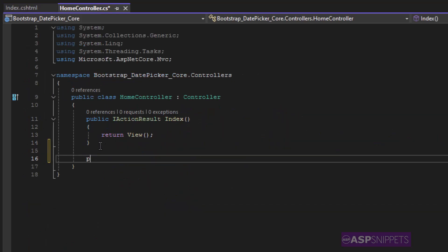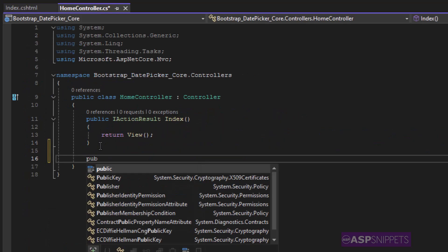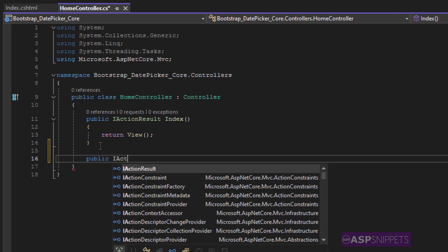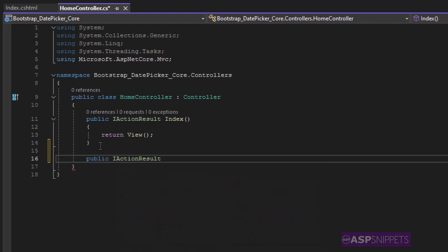Now let's move to the controller. Inside the controller I'll be adding an action result method with the name index.